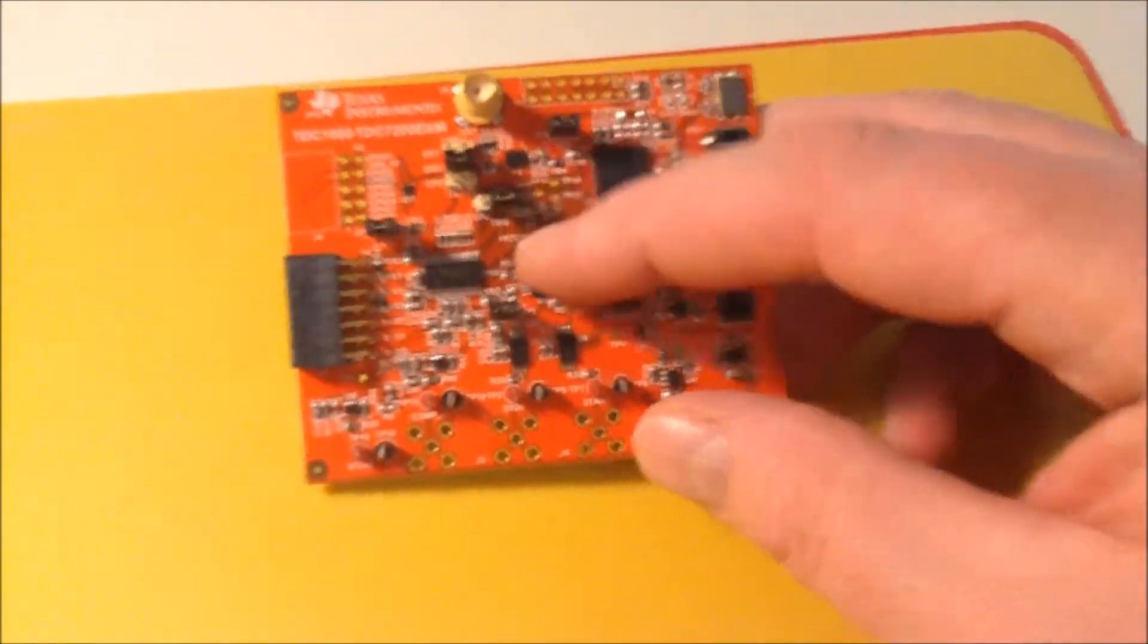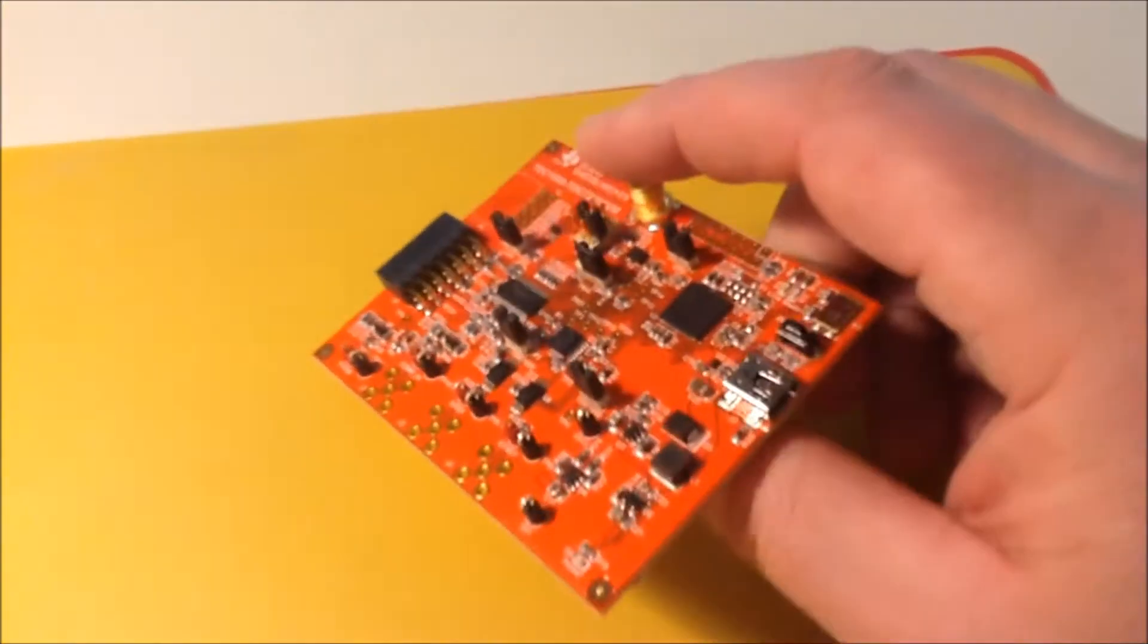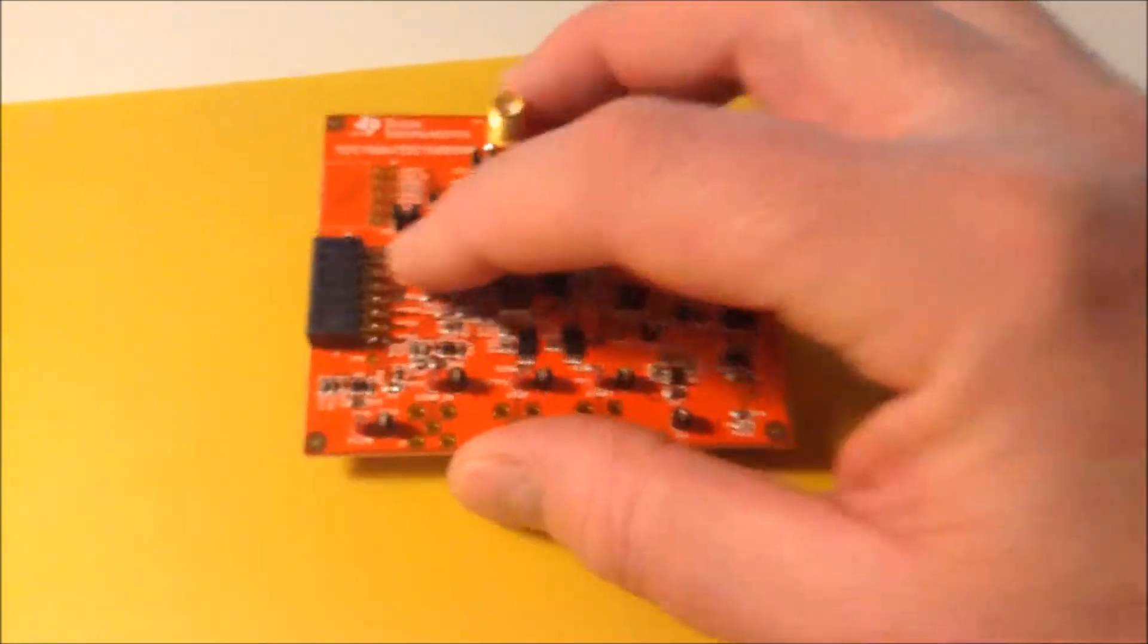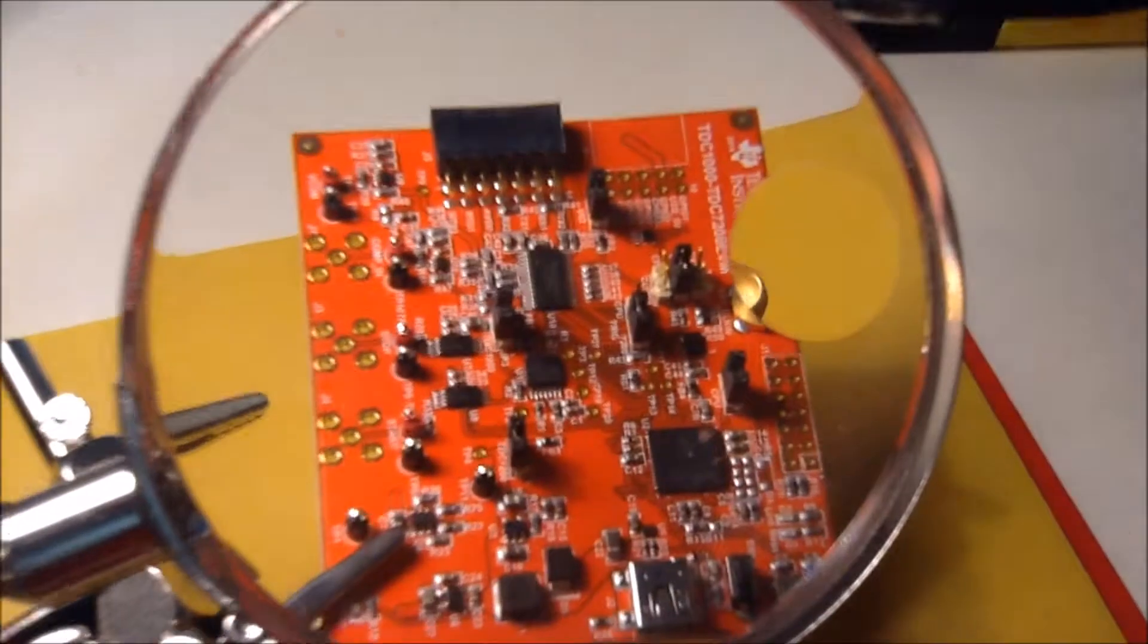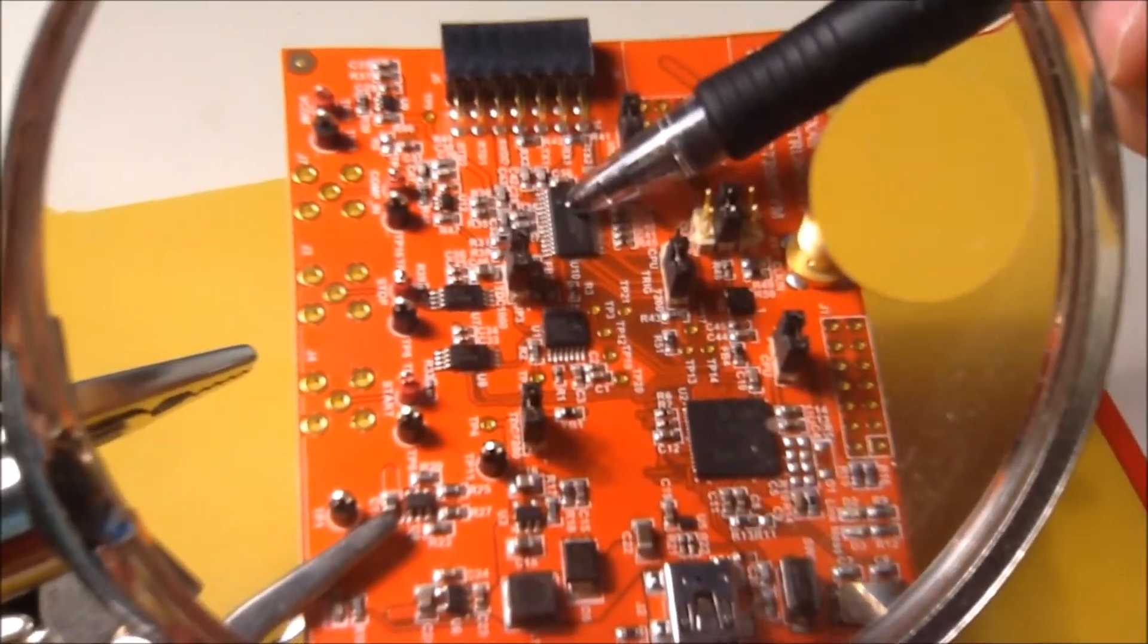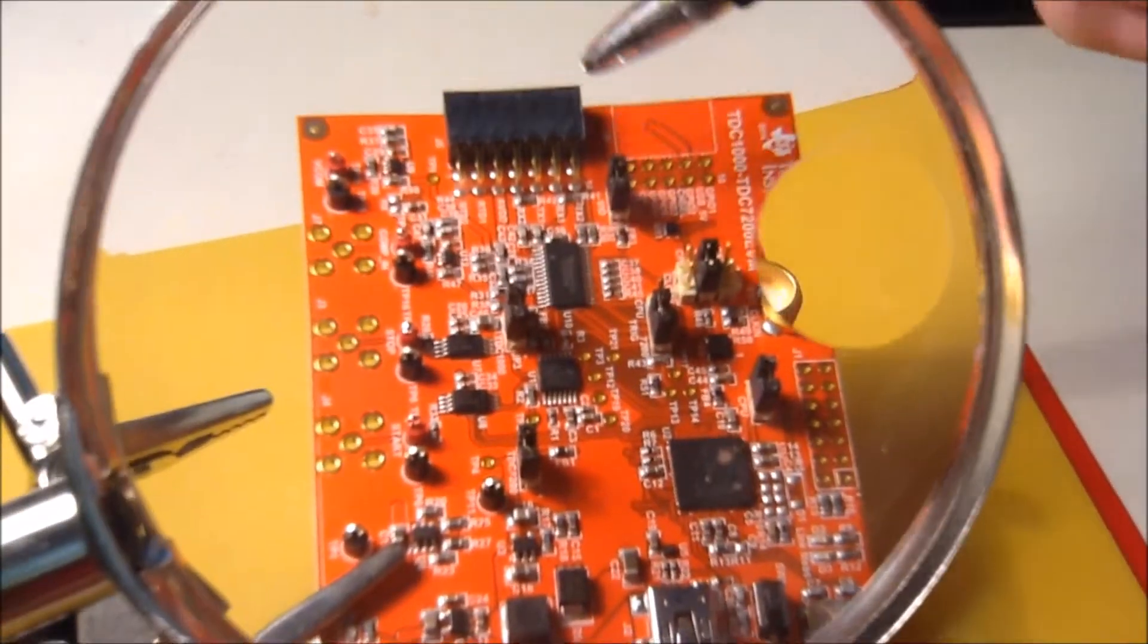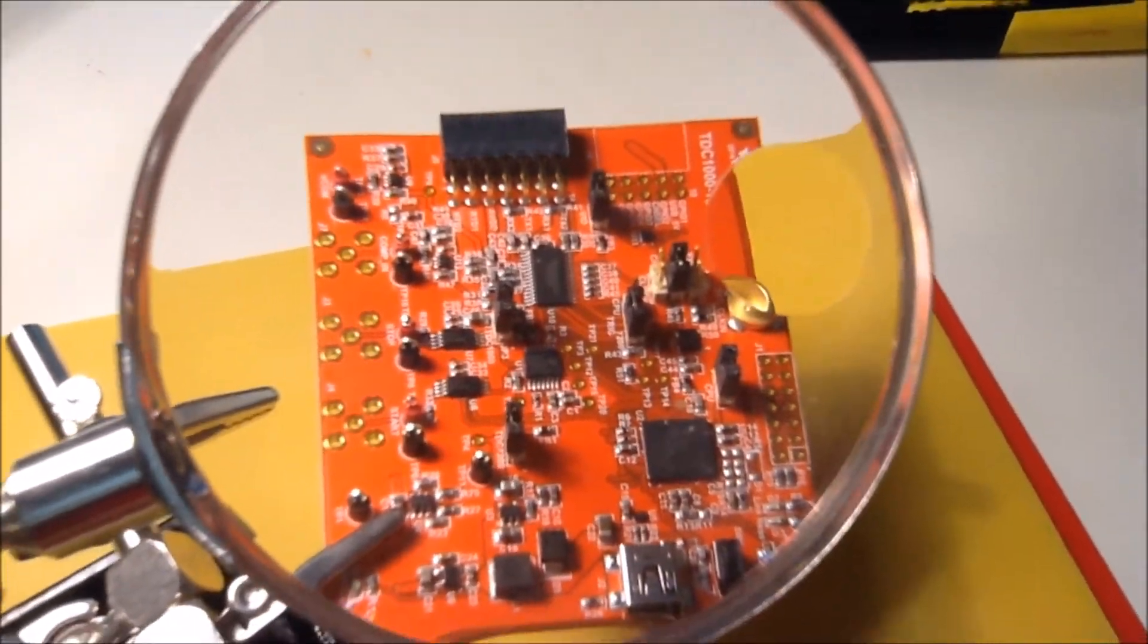That's used to sample the sensor and provide some data. The USB connectors and various things. But of course the most important component is this TDC1000 ultrasonic analog front end. The chip that talks to the sensor.